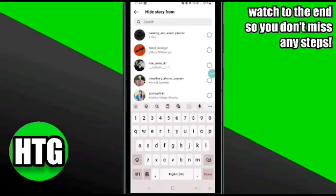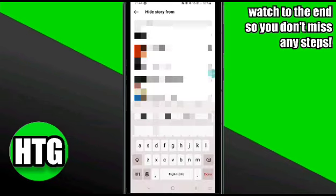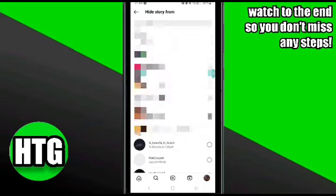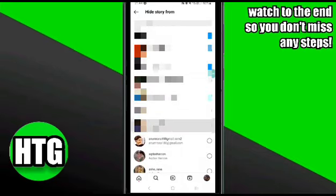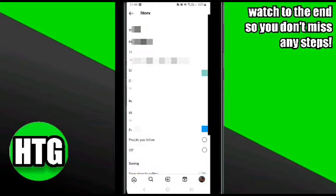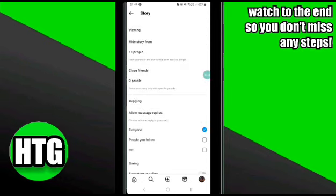Now click on the Hide Story From option at the top. Once you click on it, it will open an interface where you will see a list of all your friends or followers. Select all the followers or friends to hide your story from, then go back and go to the post story option.